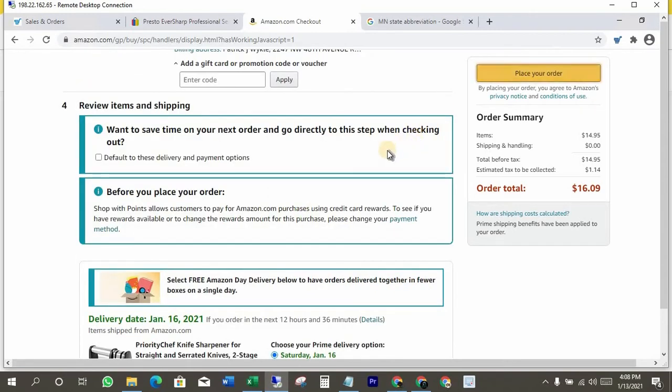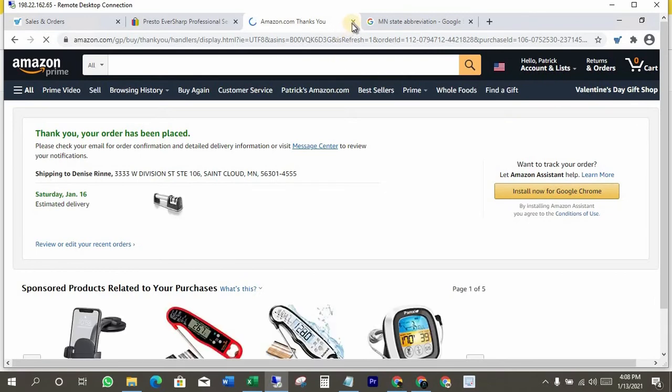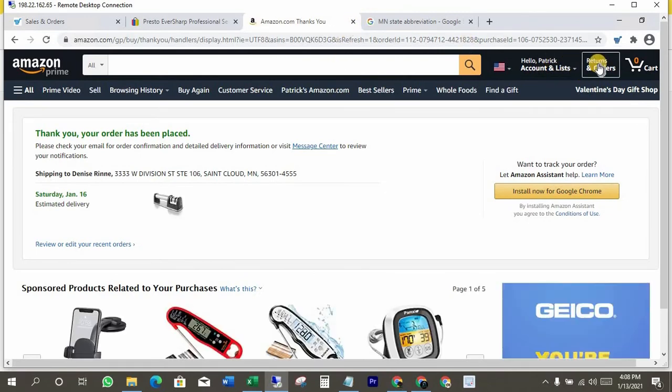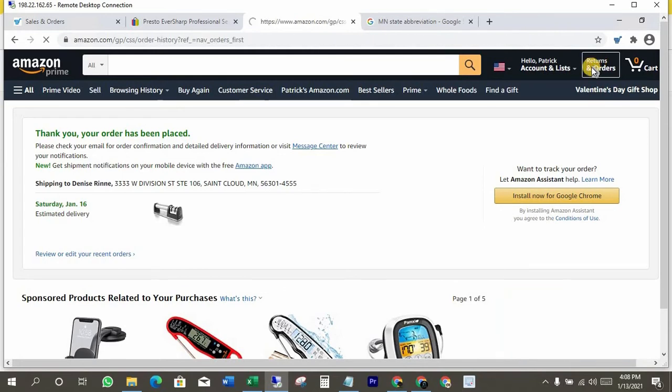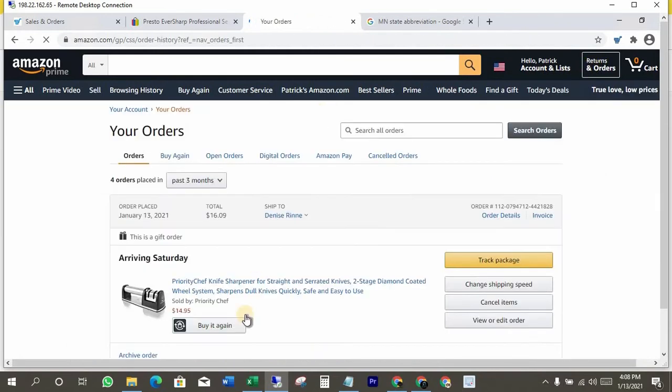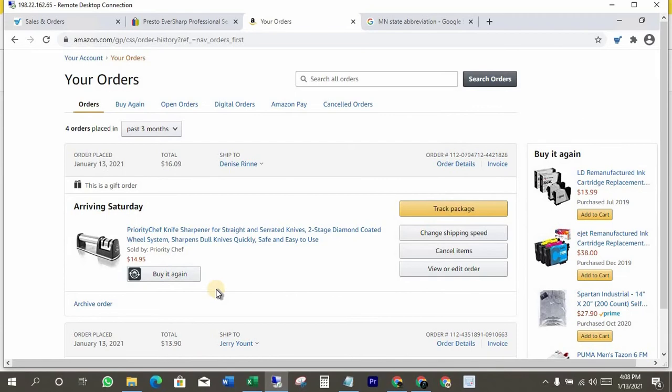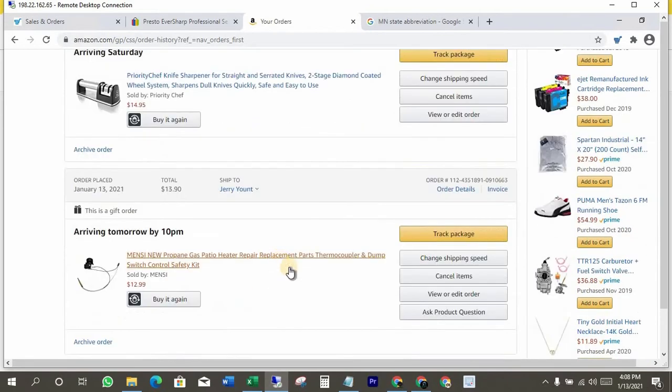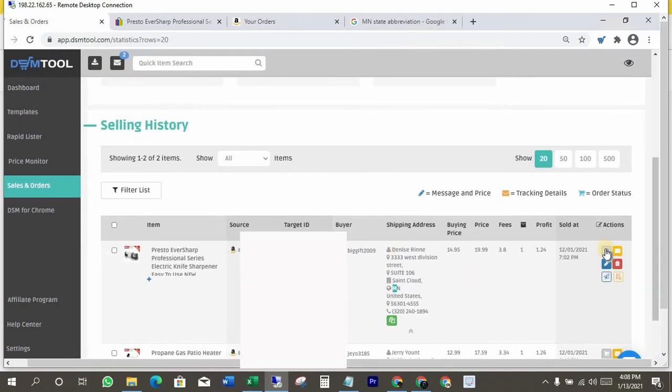That's it. Now confirm it from your orders. Good, it's right here. Now come to DSM tool and click on mark as purchased.